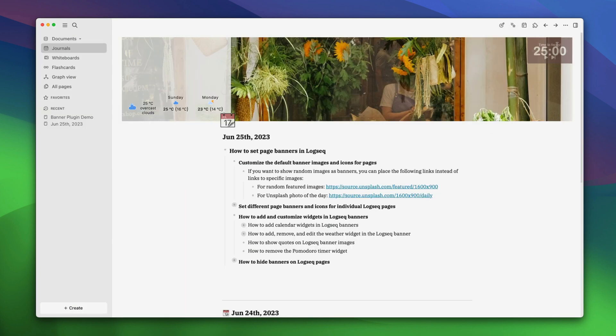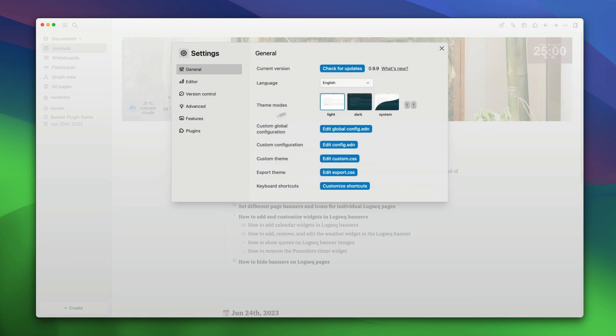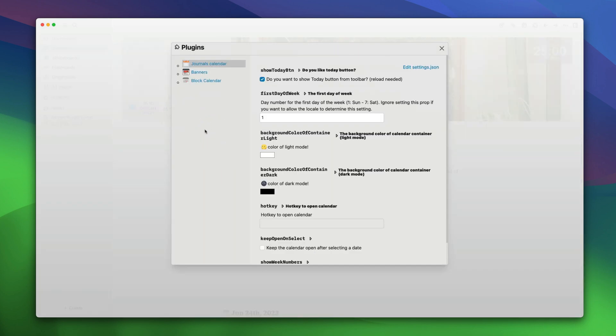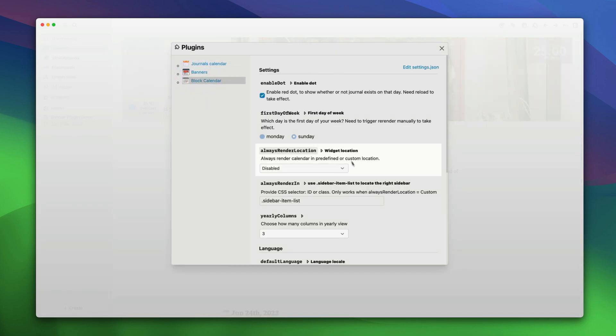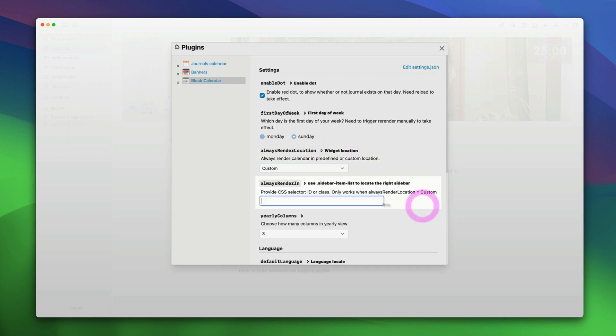Now, let's open the plugin setting. Go to three dot menu, settings, plugins and blog calendar. Here, in the always render location, click on the drop down menu and choose the custom option. In the field below always rendering, paste the following. You will find this in the description or in our written guide. So, just copy and paste it here.